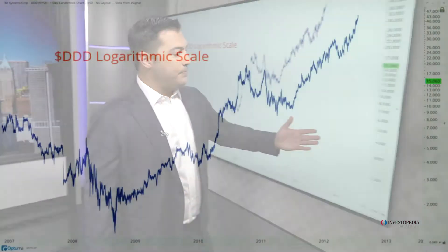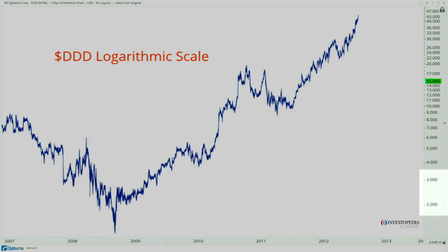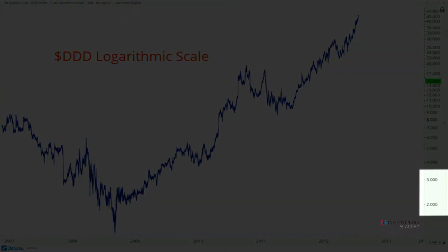In many cases it's called a percentage chart, and the reason is because you can see here on the y-axis: the larger the space, the larger the percentage change. So in this case, from 2 to 3 you're looking at a 50% move. Notice how it's a much wider space than something between 26 and 30.